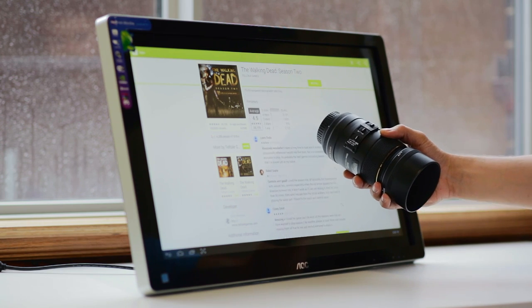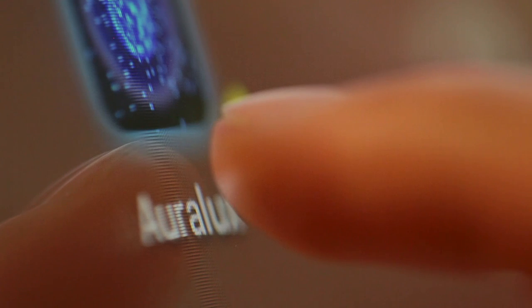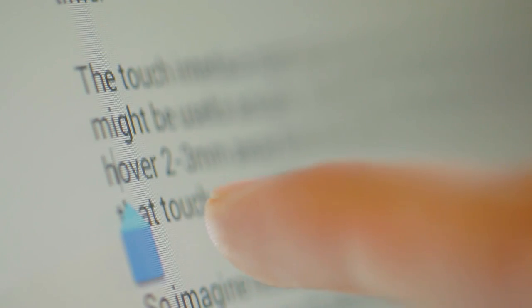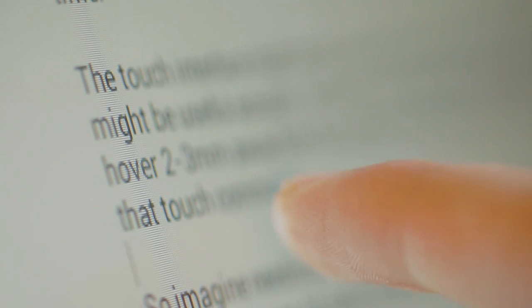However, touch registration is not precise, meaning if I hover two, three millimeters away from the surface of the display, it would still register that touch command. So imagine needing to select a specific portion of the text only to start playing catch the cursor, so it's really unpleasant.